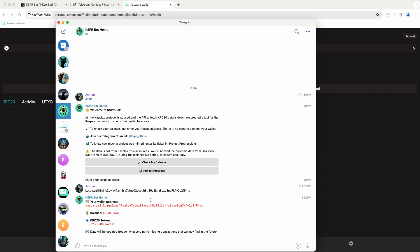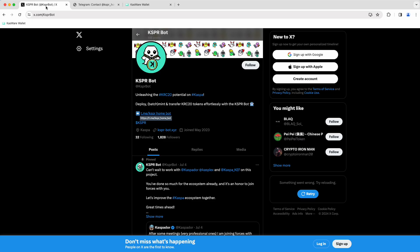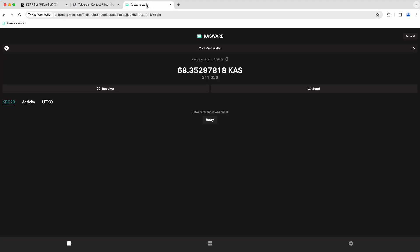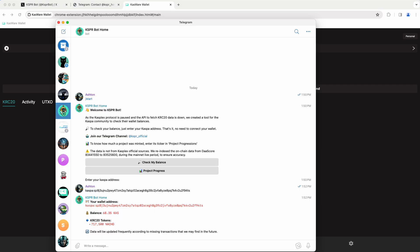So if you have the time and the interest, jump into the CasperBot official X page here, click that link for Telegram to open up the Casper home bot, and then you can pop your Casware or any other wallet address that you use to mint into the bot and take a look at what the bot knows so far as your balance.